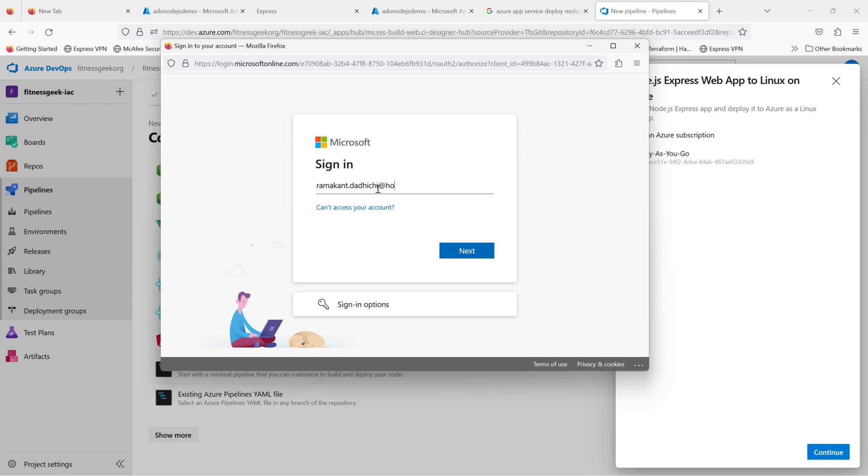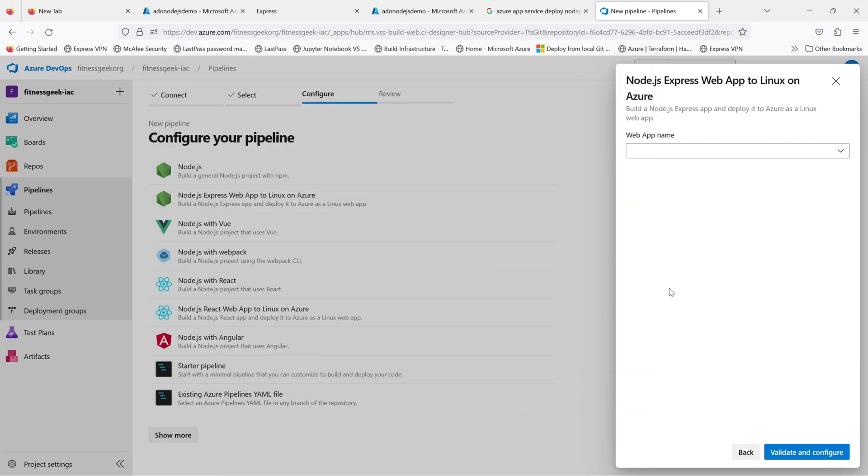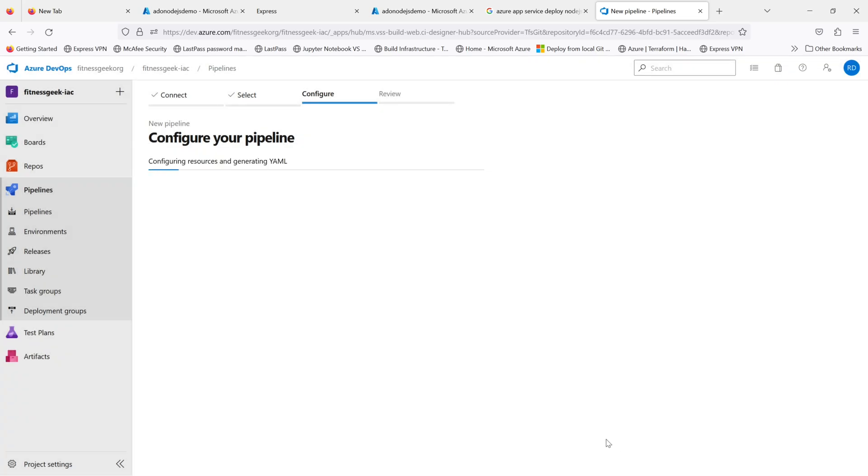I can directly use my service connections after the YAML is created, but for now let me just use my credentials and then select the web app name. You will see Azure DevOps is creating your YAML pipeline. You can create it from a starter pipeline where you will create your custom tasks, but this is good enough for starters.